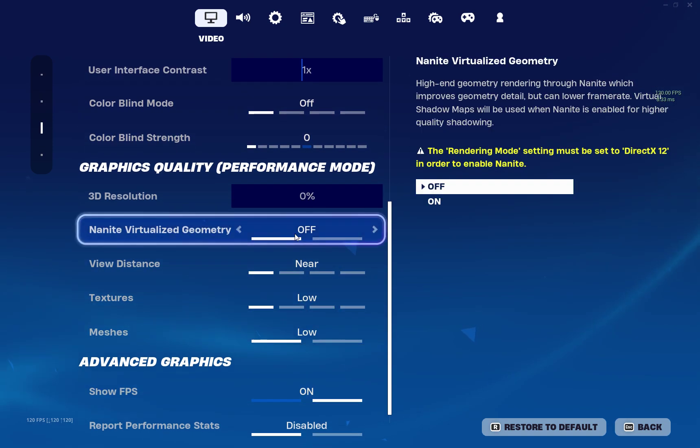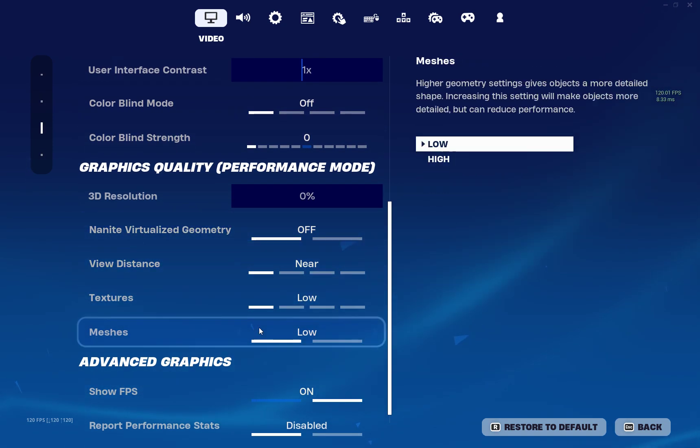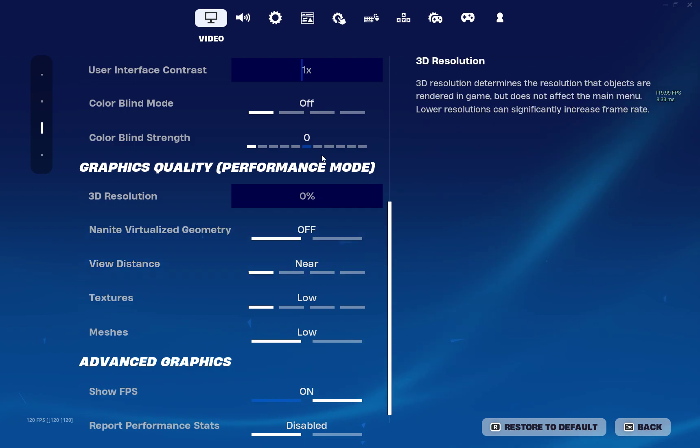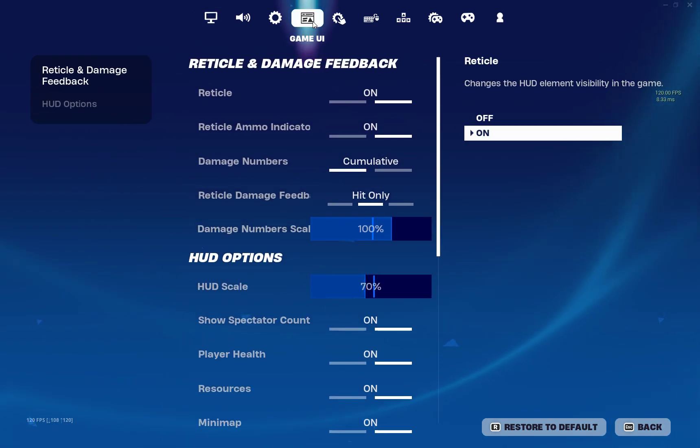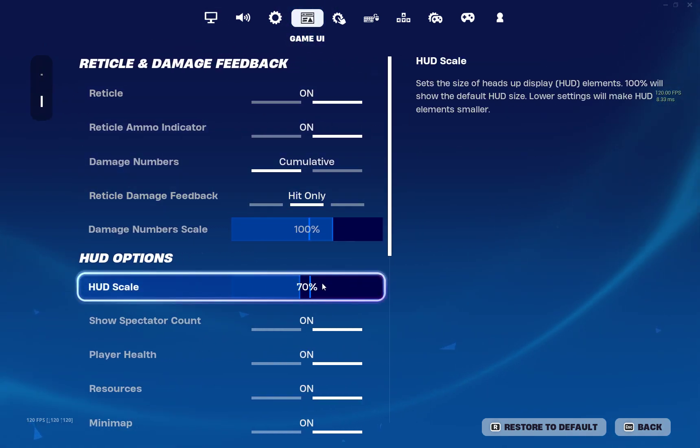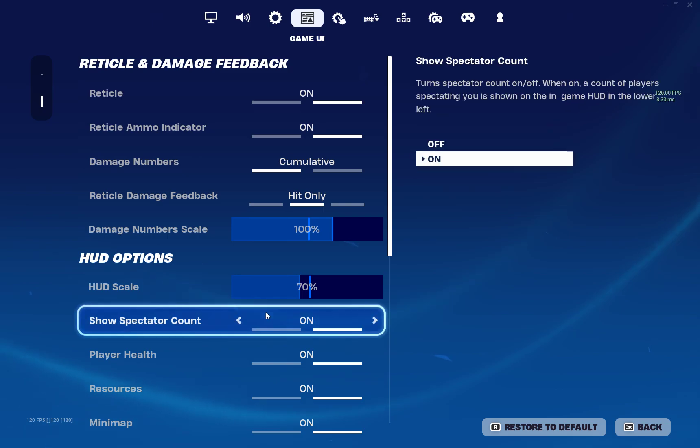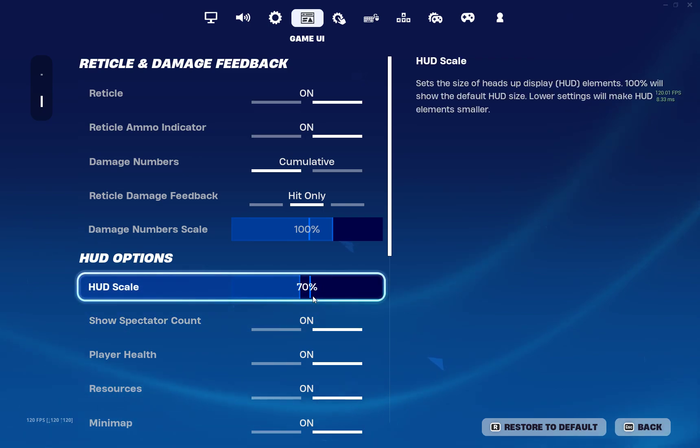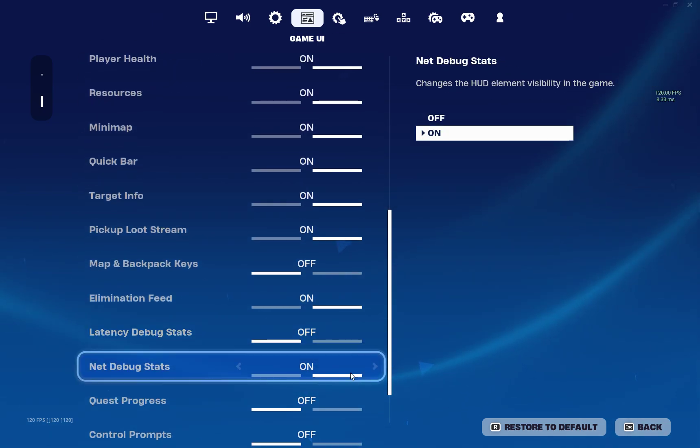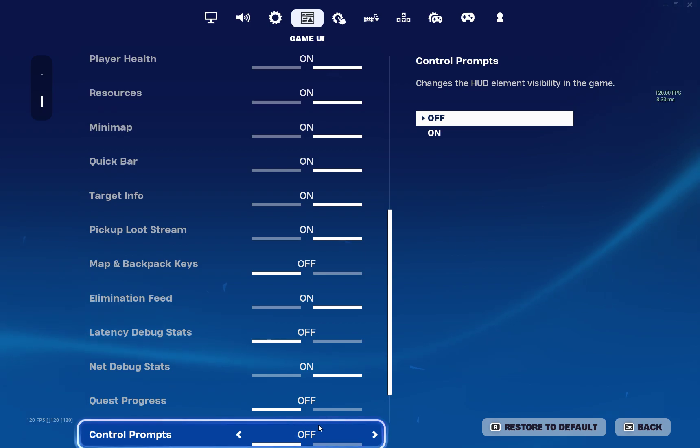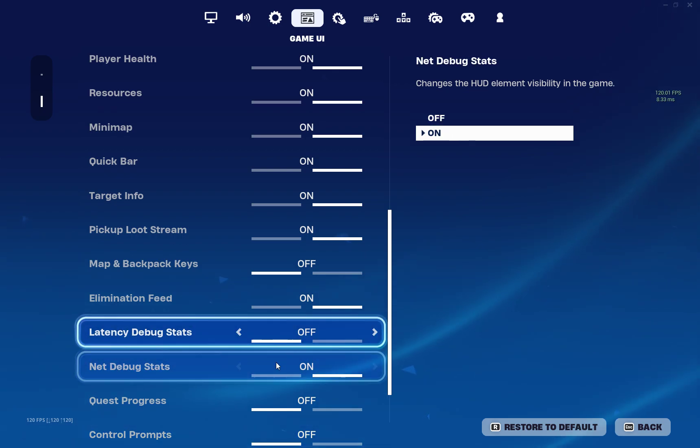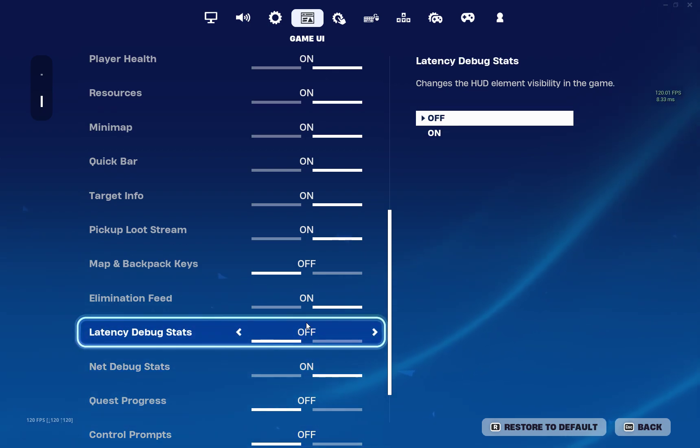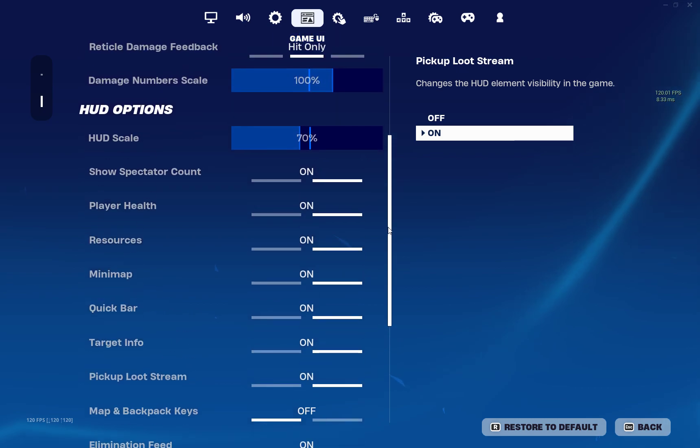And my HUD scale is 70. I have quest progress off, control prompts off, and latency debug stats off and map, and yeah whatever this is off.